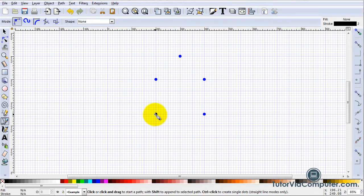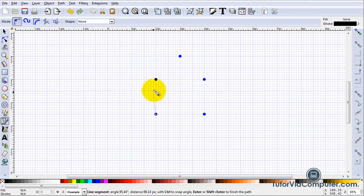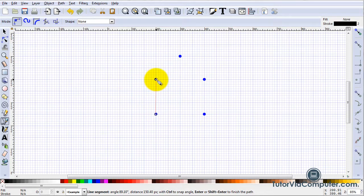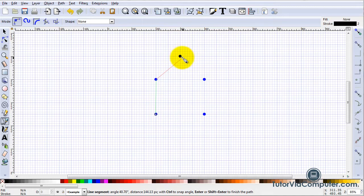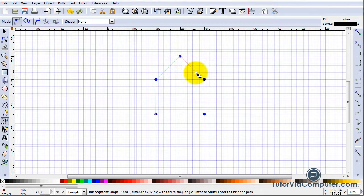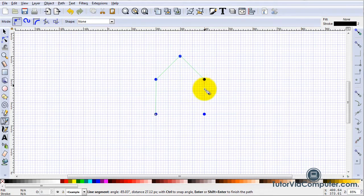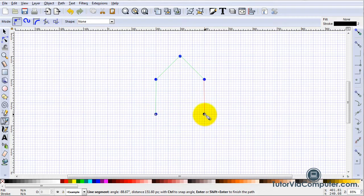To create straight lines click, drag to the point at which you want to change direction and click again. Then drag to the point at which you want to change direction and click again. Continue until you finish your path and then press Enter.